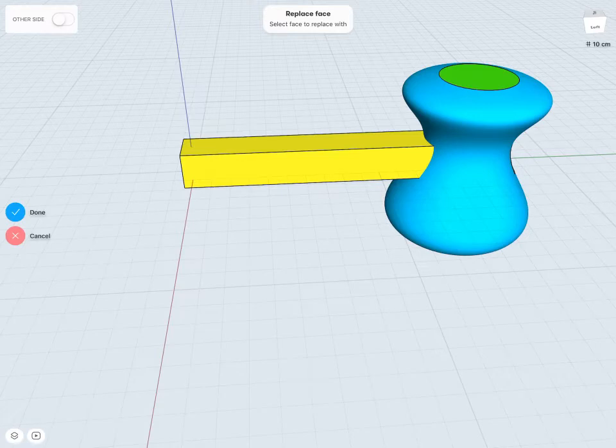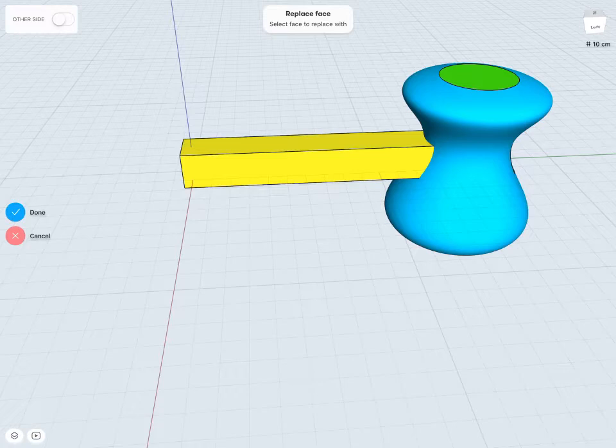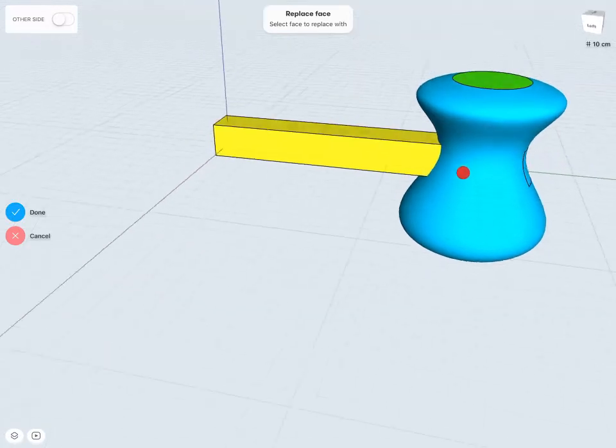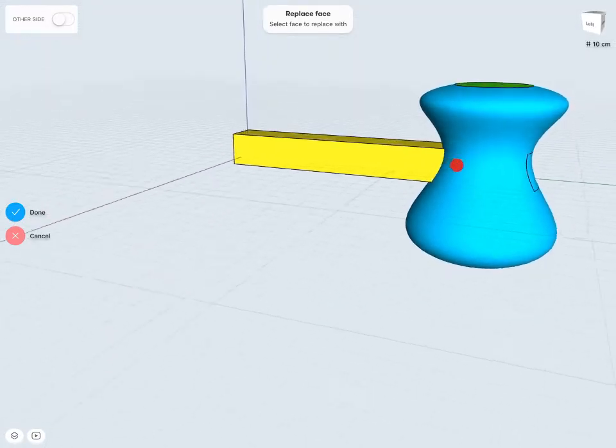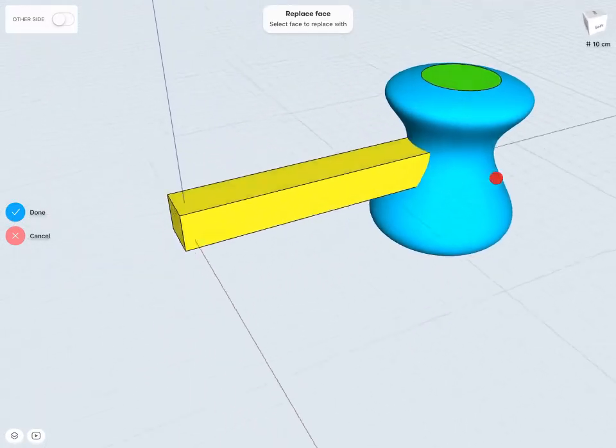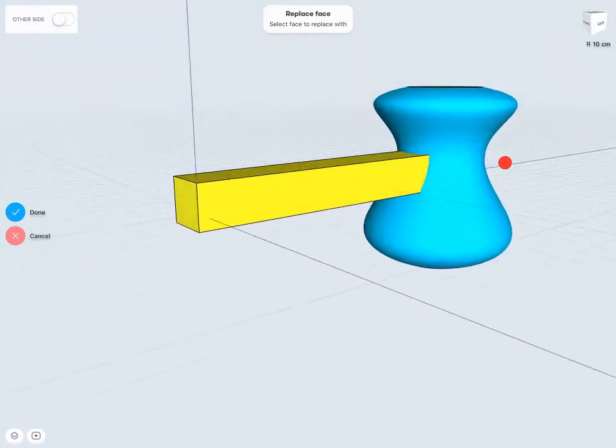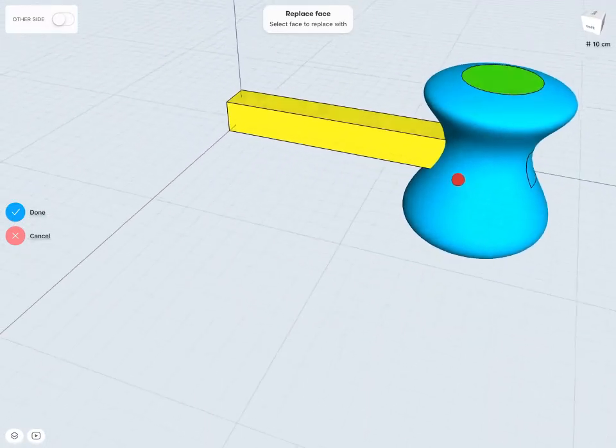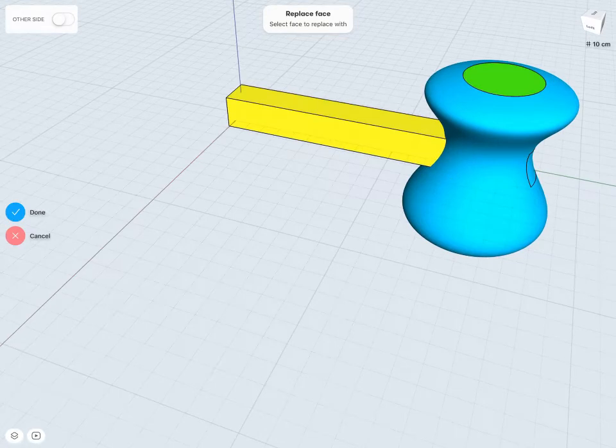Right away we can see that my yellow cube has essentially extruded all the way up to the green curved face in this case. And it's replaced that flat face with a much more complex curved face. Notice in the top left hand corner I also have an option called Other Side.